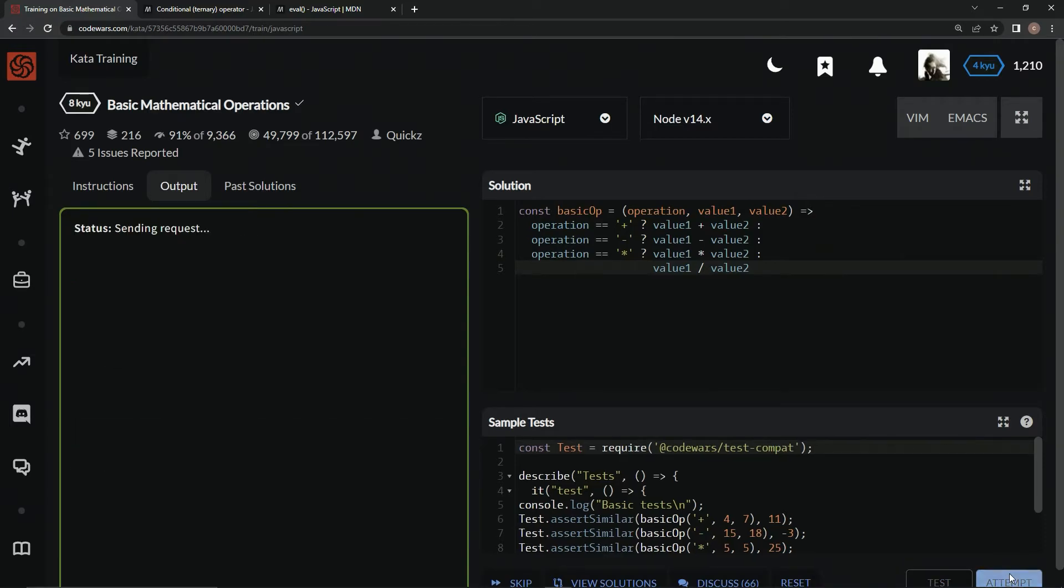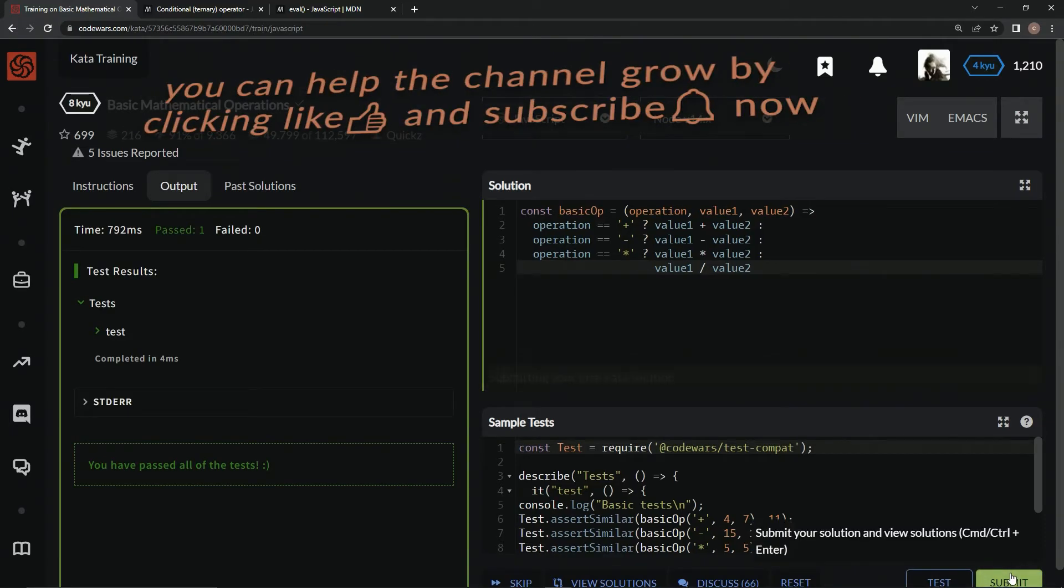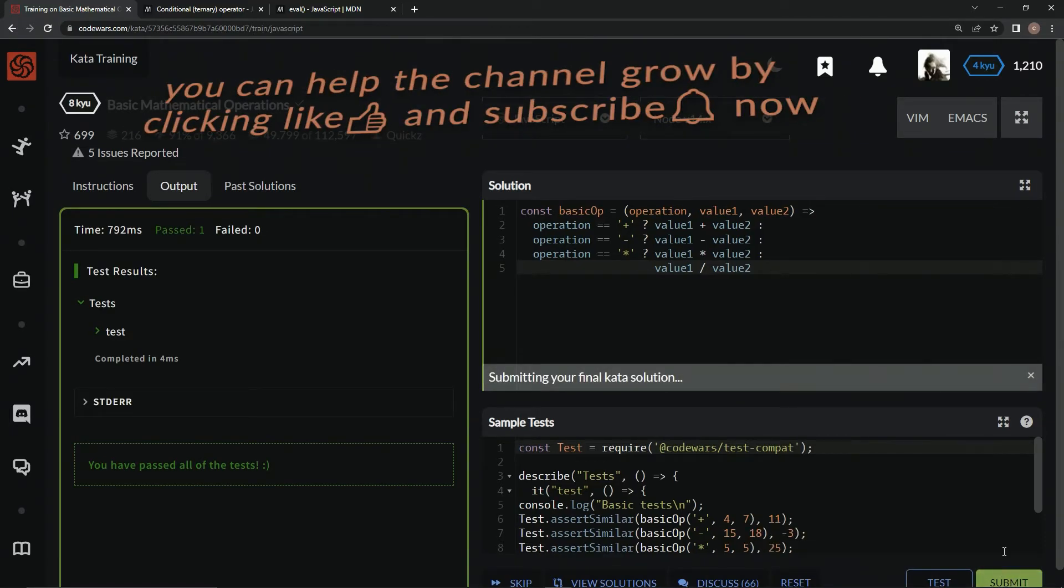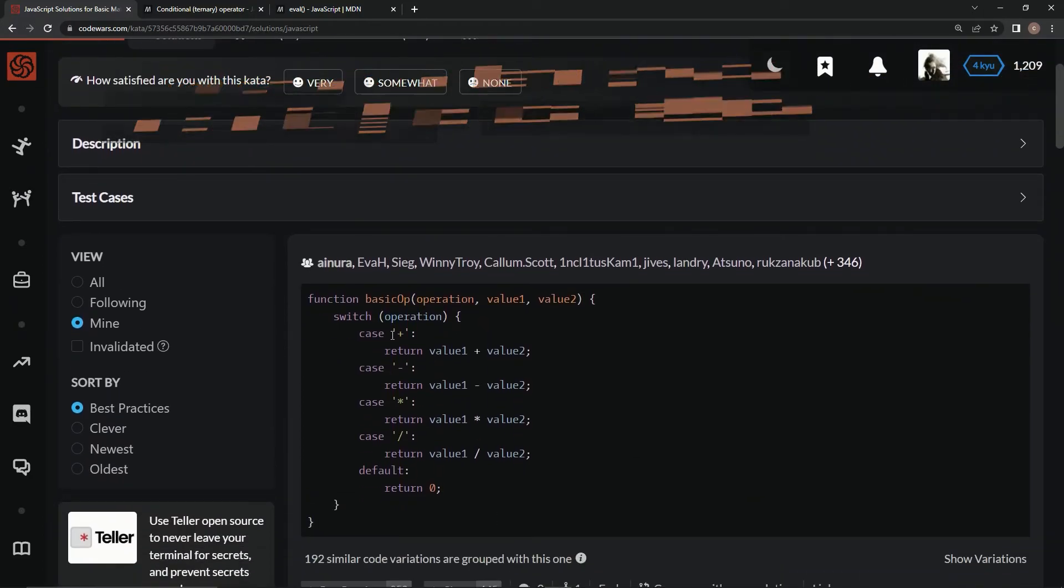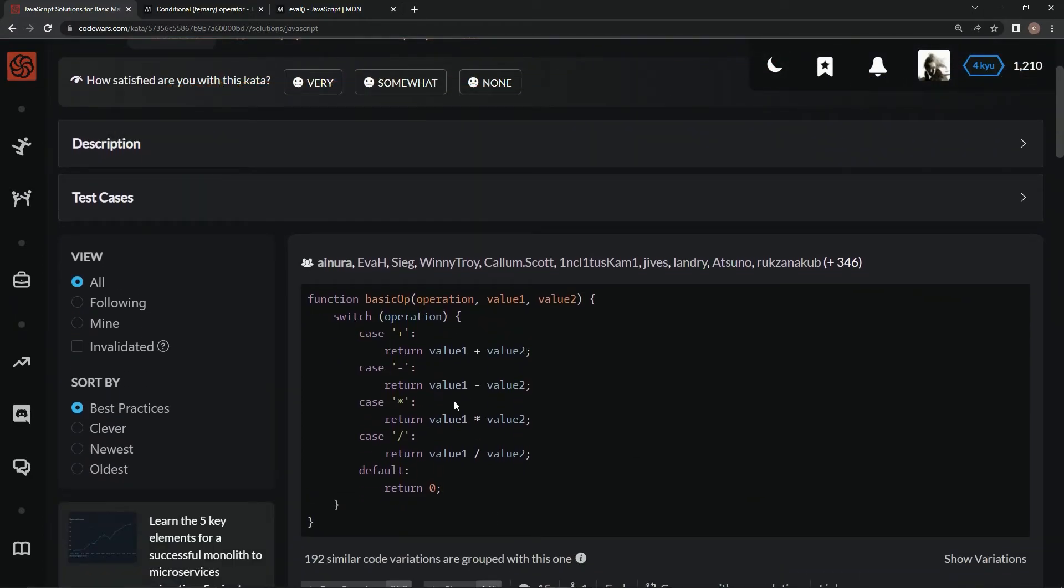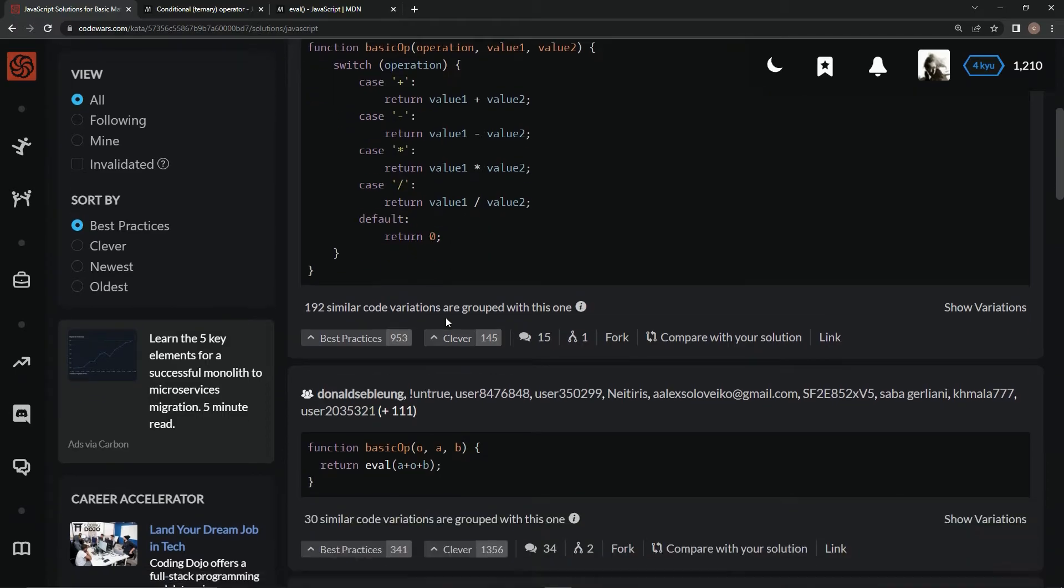And attempt it. And submit it. All right, and so right here, they're doing a switch statement, which we could have done that, but it's a bunch of copy and paste just like we did.